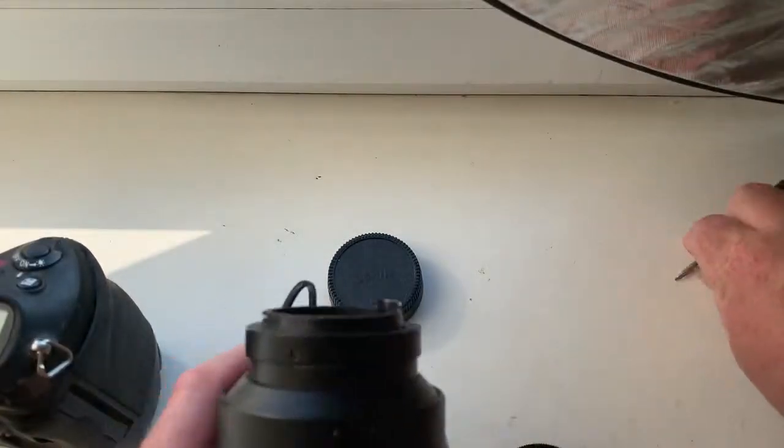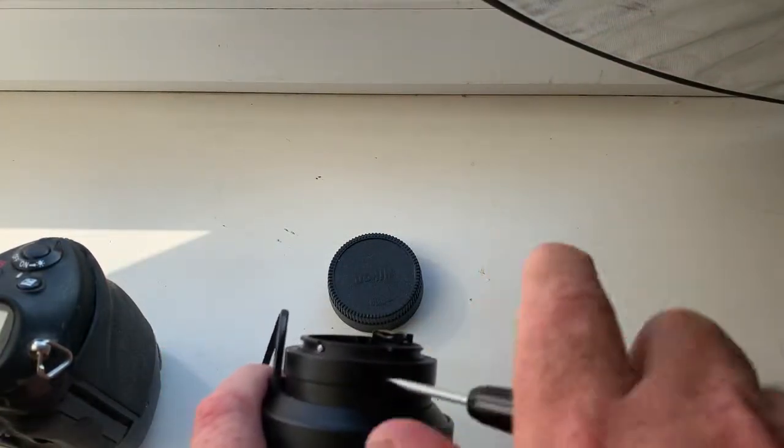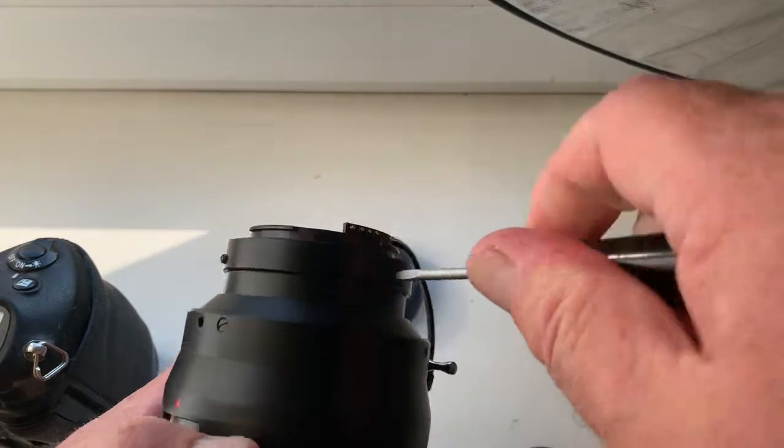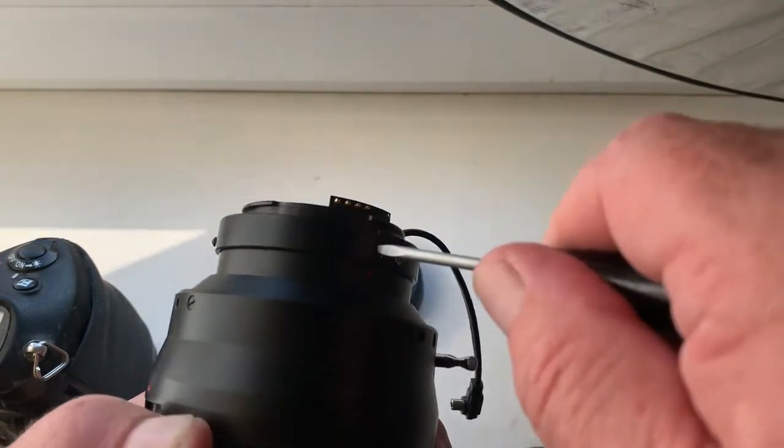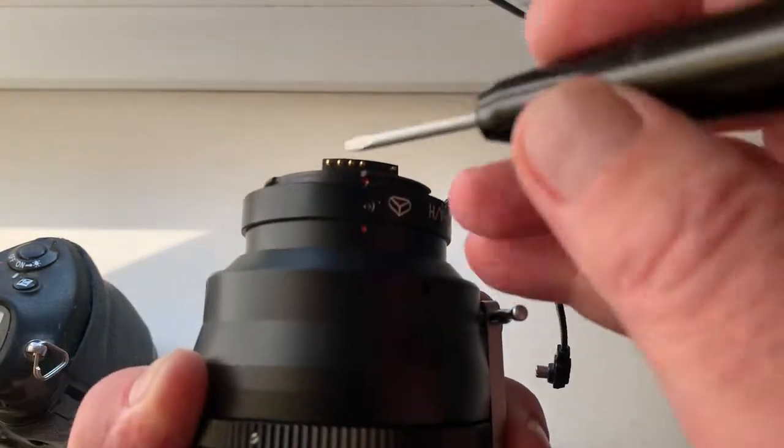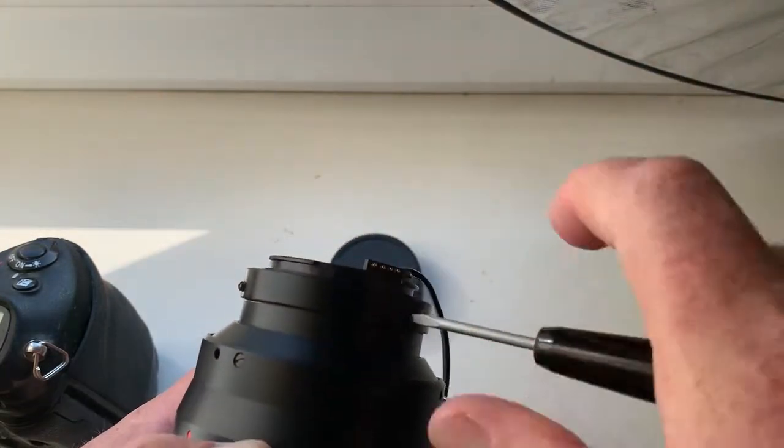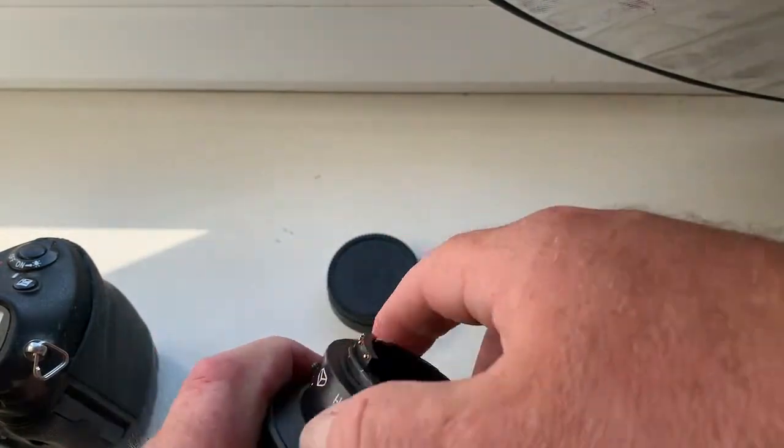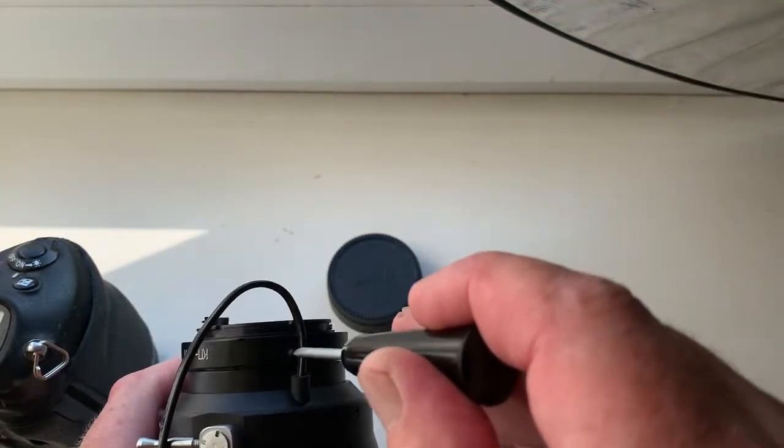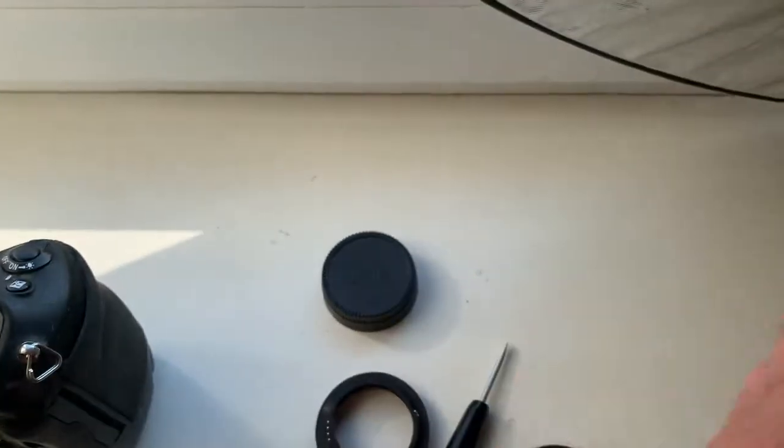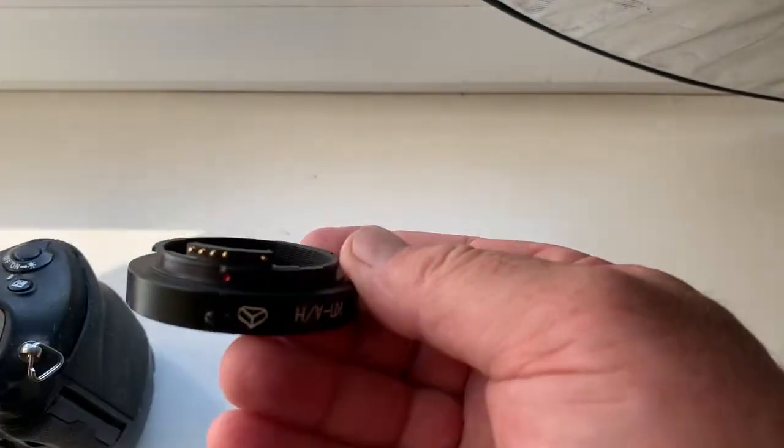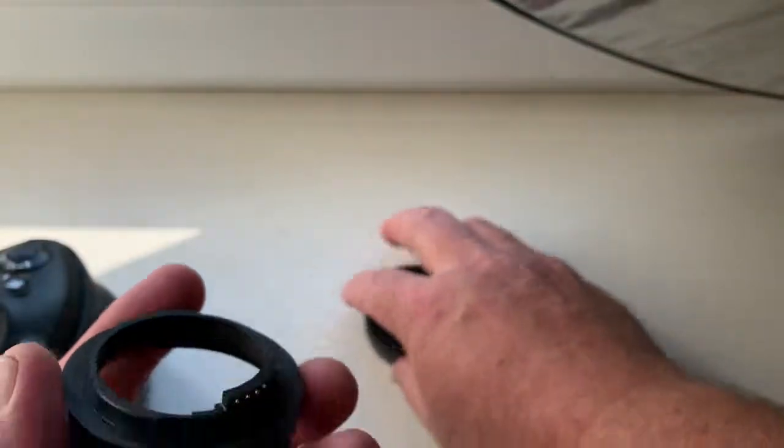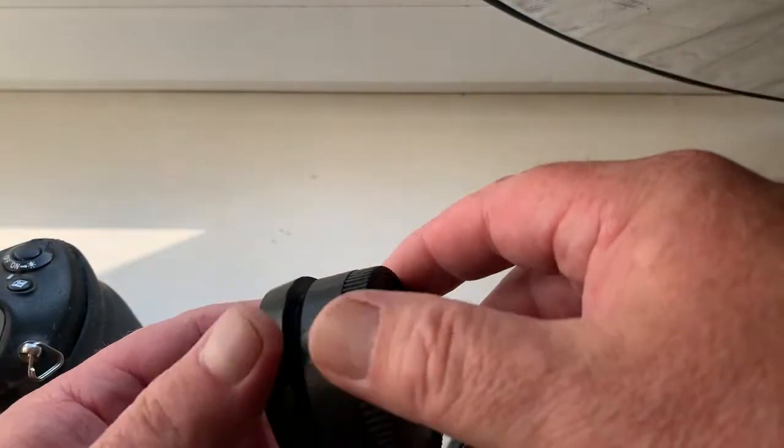Now I'm packaging your KPIN adapter and send it to you today. And this is your adapter and rear cap.